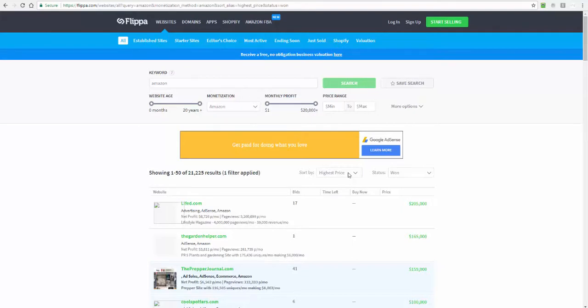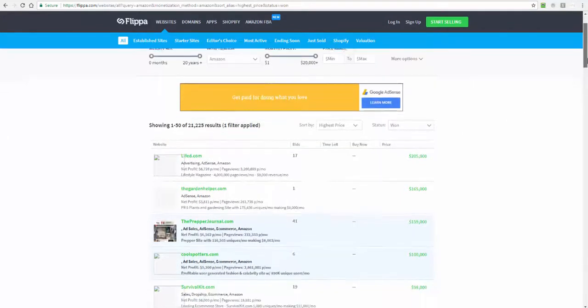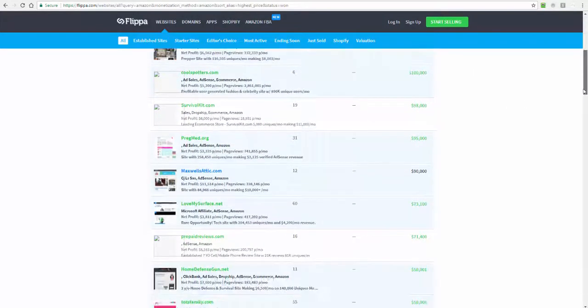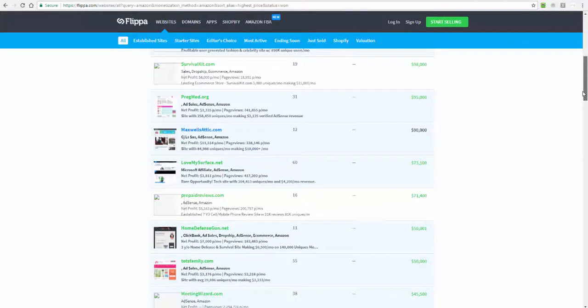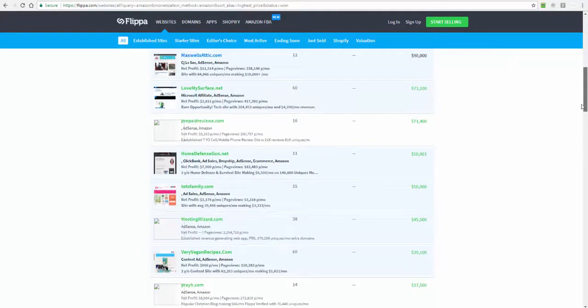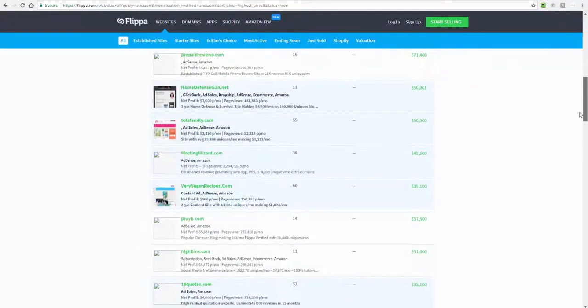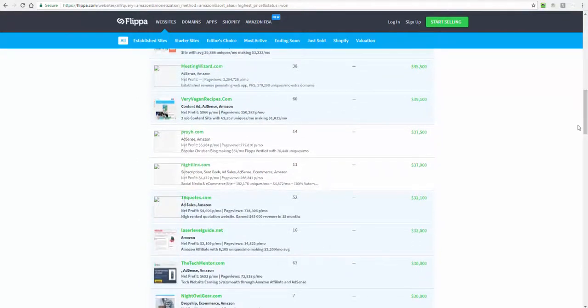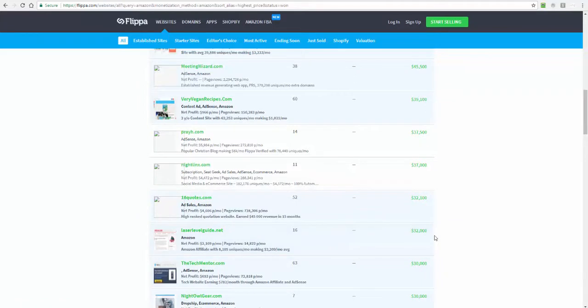I've talked in Amazon monetization and I've just gone to the highest price, so we're only interested in the ones that are selling for good money. I was just going through and all these Amazon sites are built properly. They might look different, they might use different themes, but they've all been set up correctly.